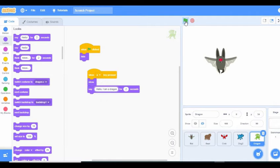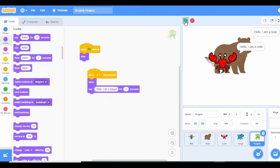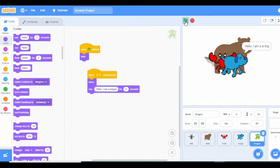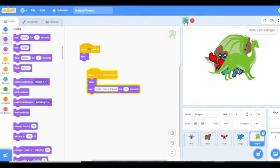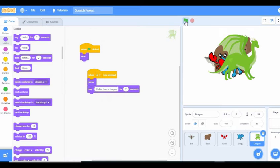When we press the A key the bat comes out, the B key the butterfly comes out, the C key the crab comes out, the D key the dog comes out, and the E key the dragon comes out. But we have a problem — all of them are on the stage at the same time. So we need to make every other character hide while one is on the stage.